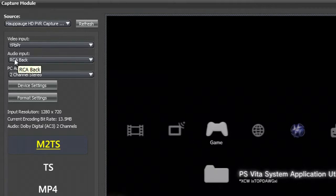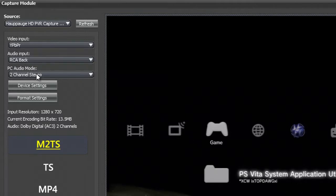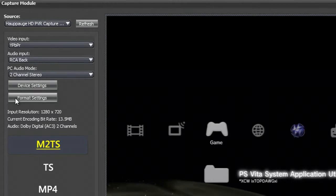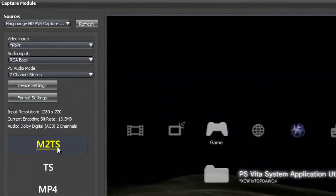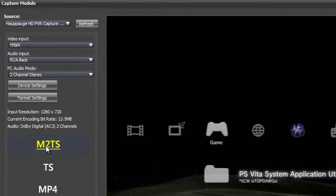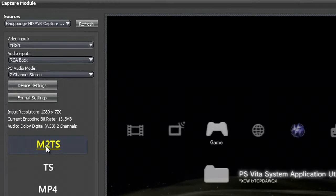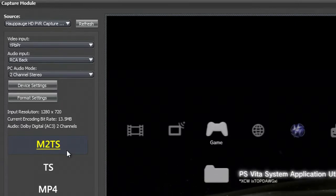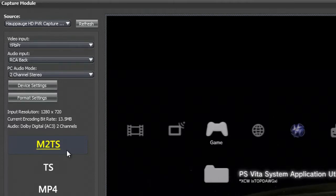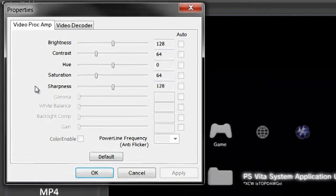For your input you want YPbPr, audio RCA, back PC audio mode, two-channel stereo. And if you have an Xbox 360, you want to record in M2TS, because that's going to give you the best quality.